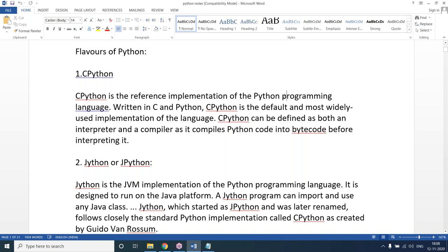CPython is the default and most widely used implementation of Python. It is developed by Guido van Rossum — the same person who developed Python itself. CPython is both compiled and interpreted. In old versions of Python, there was only interpretation, but in the latest versions, Python is both compiled and interpreted.